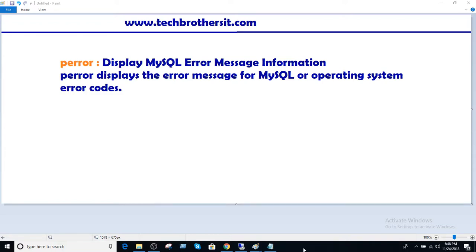Welcome to Tech Brothers with Amir. In this video, we are going to learn about P-Error. P-Error displays MySQL error message information. P-Error displays the error message for MySQL or operating system error codes.